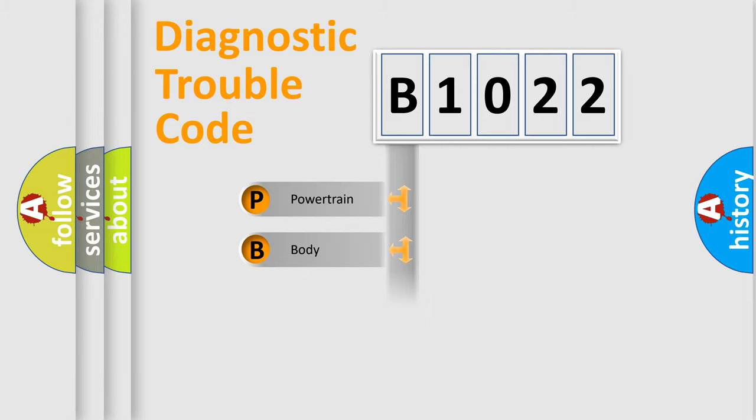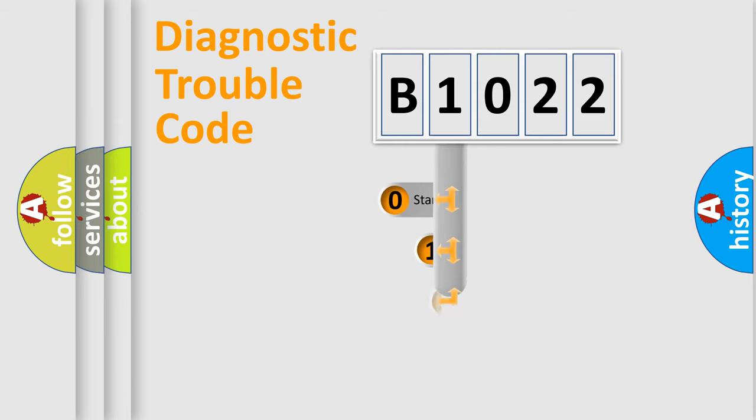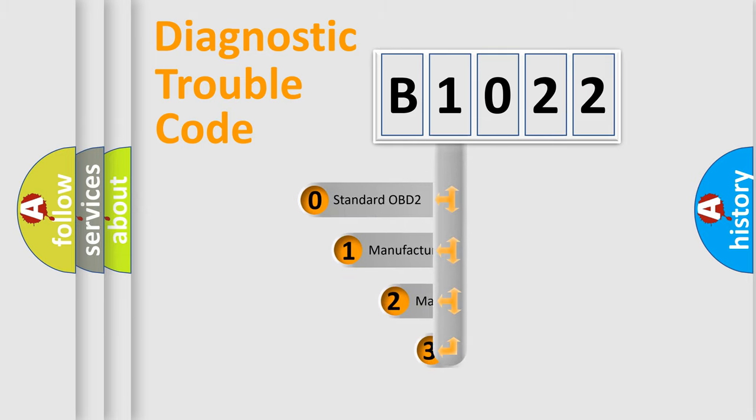Powertrain, body, chassis, network. This distribution is defined in the first character code.